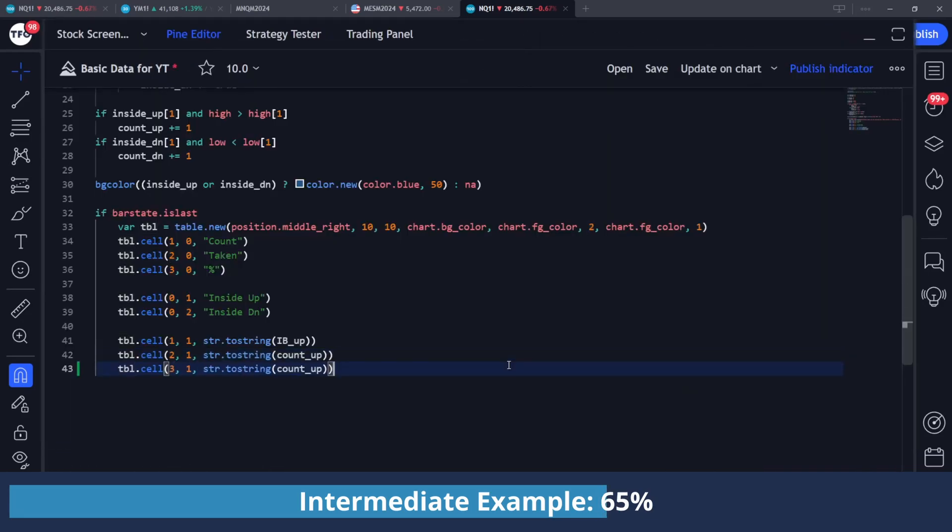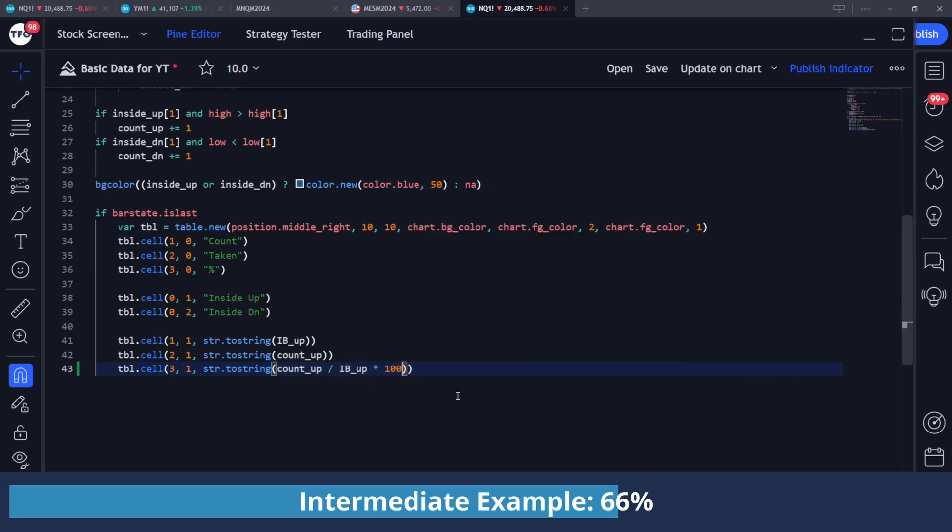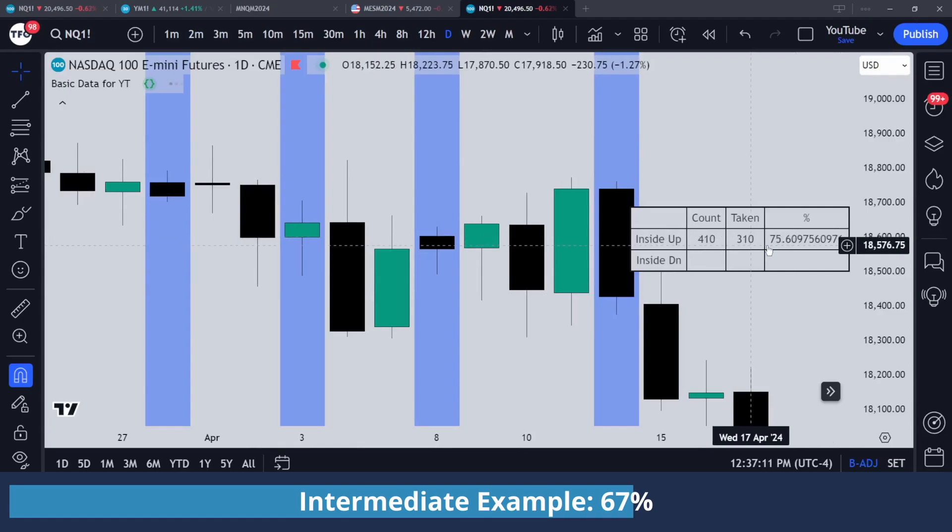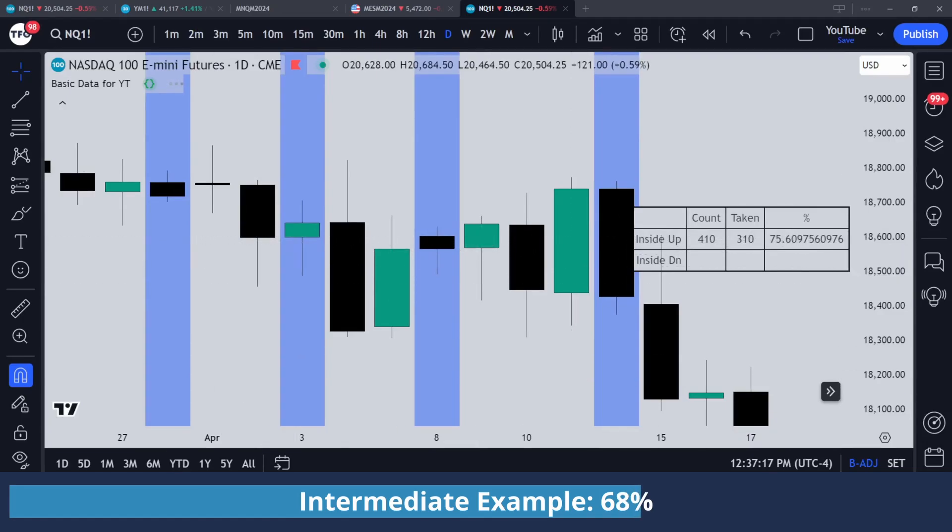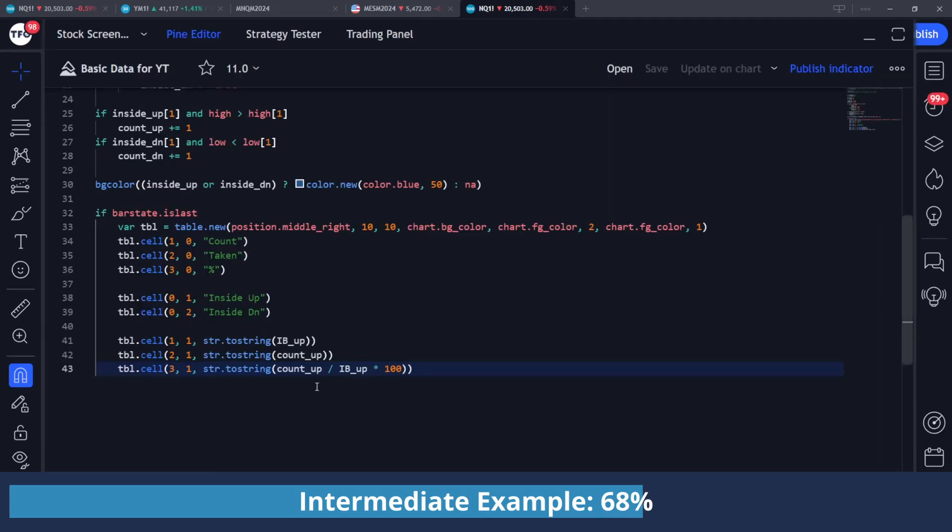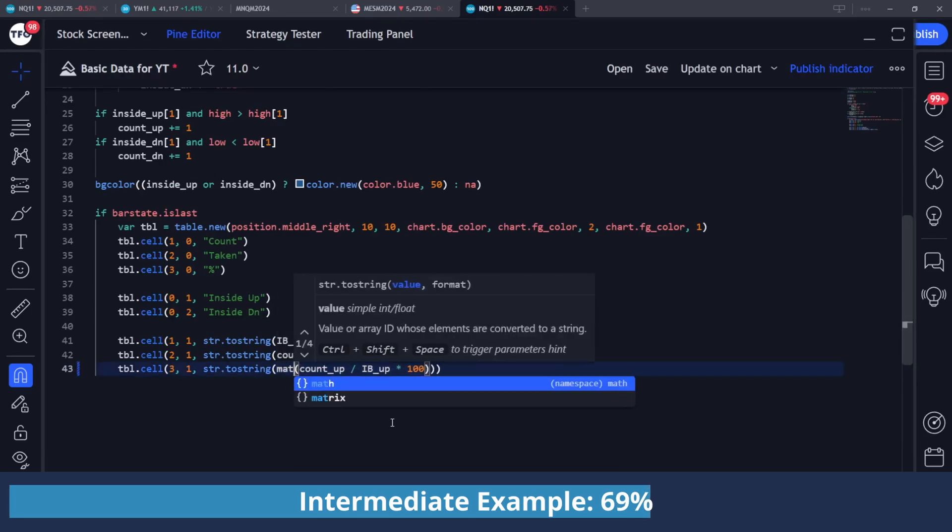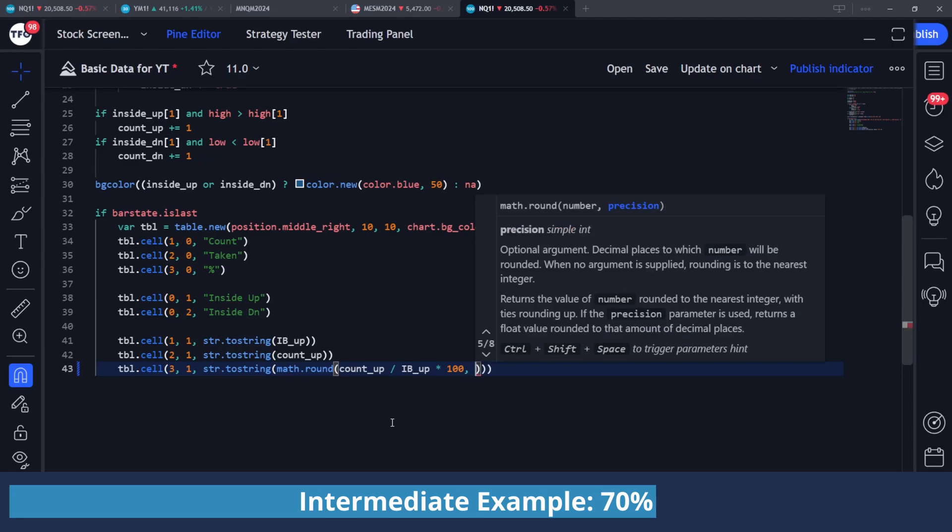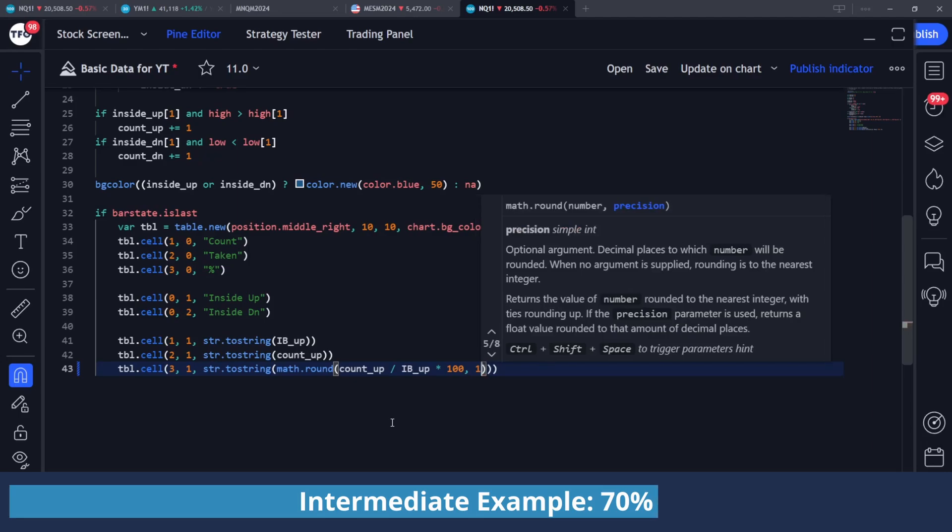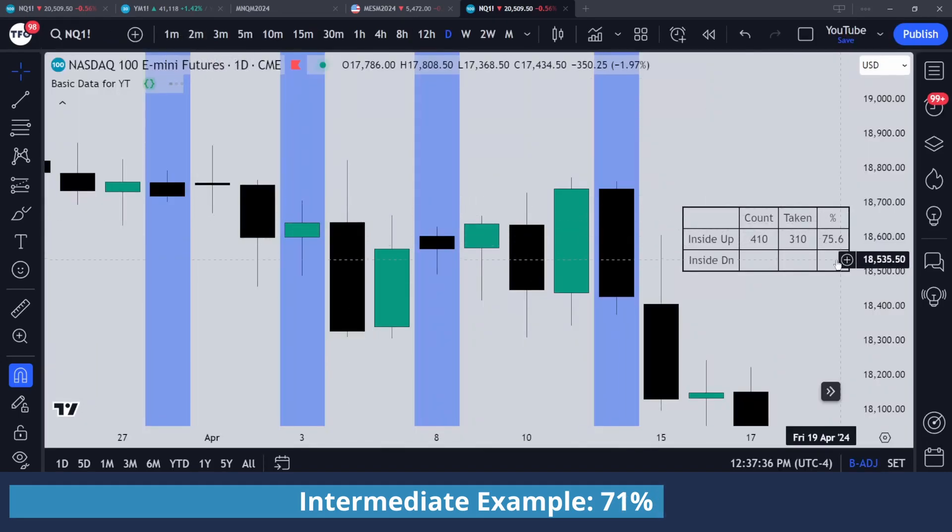Then if I do one more here, change it to column three, str.toString count_up divided by inside_bar_up times 100. And this is basically going to give us the percentage of instances that took the previous inside bar's high. So if I save that, you can see that displays correctly with about 75%. And say I want to get rid of these trailing digits, I can just wrap this all in parentheses and do math.round, comma, however many digits we want to keep. I'll just do one. So if I save that, then there we go. It's 75.6%.